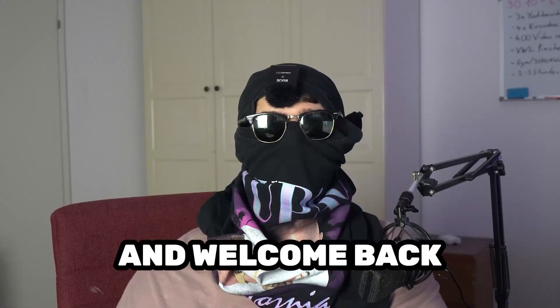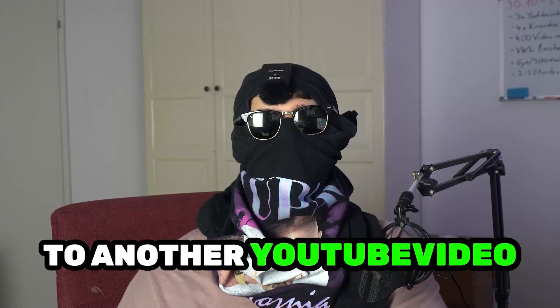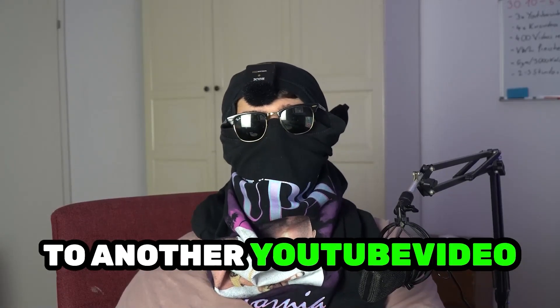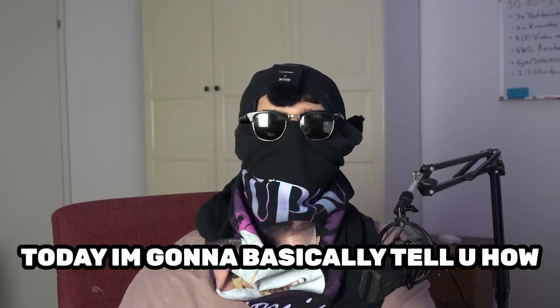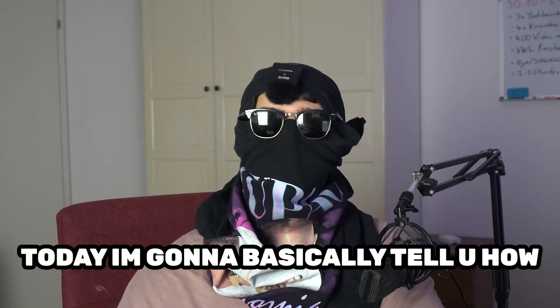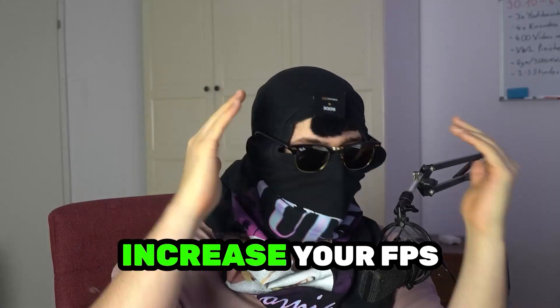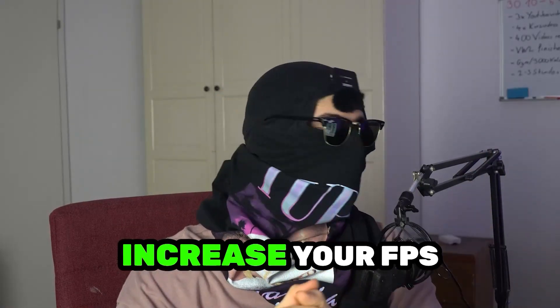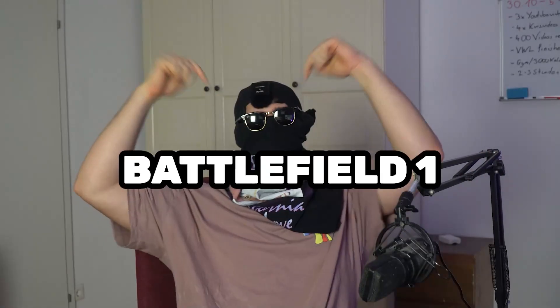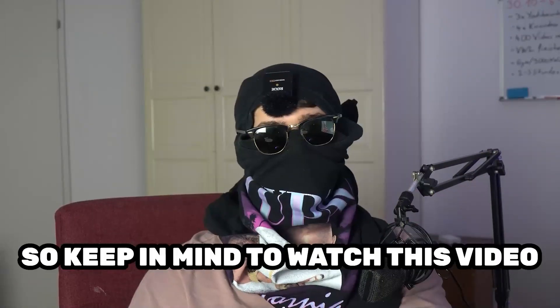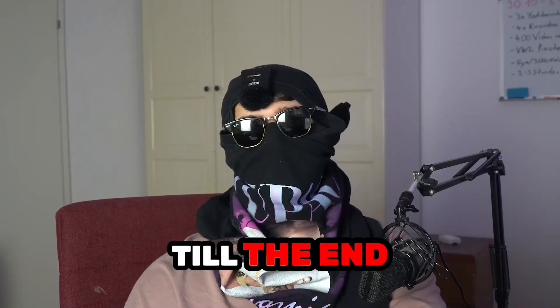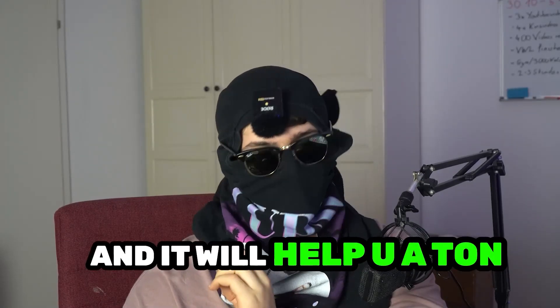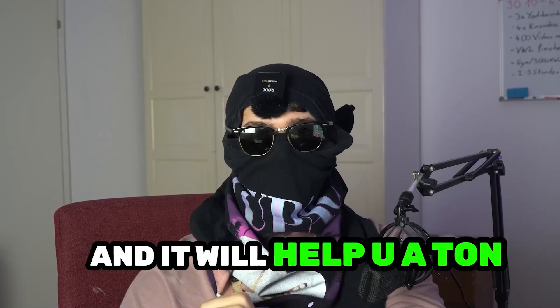What's up guys and welcome back to another YouTube video on my channel. CMastTutorials is back. Today I'm going to tell you how to increase your FPS and performance in Battlefield 1. Keep in mind to watch this video till the end and it will help you a ton with that.